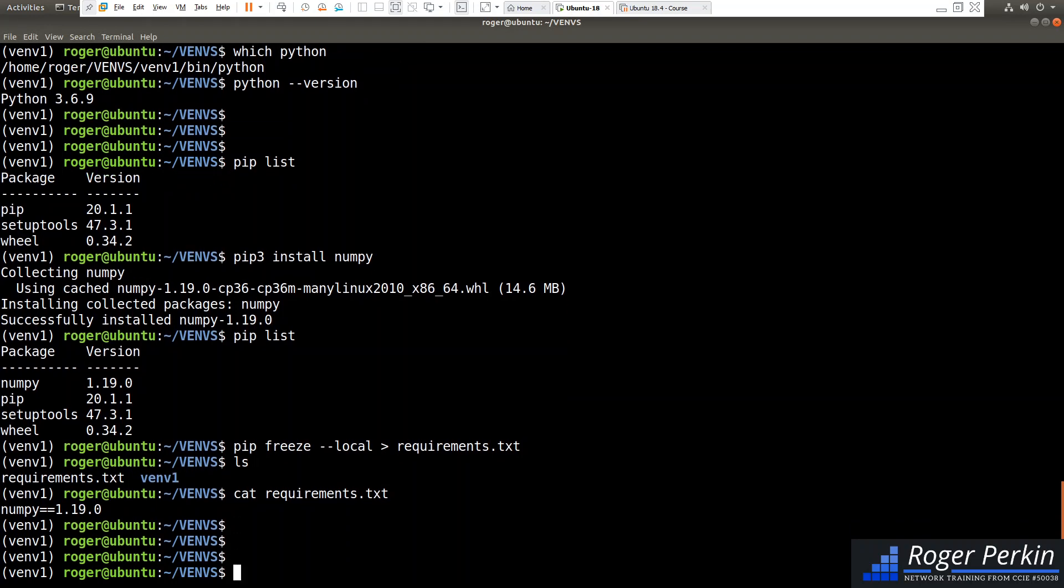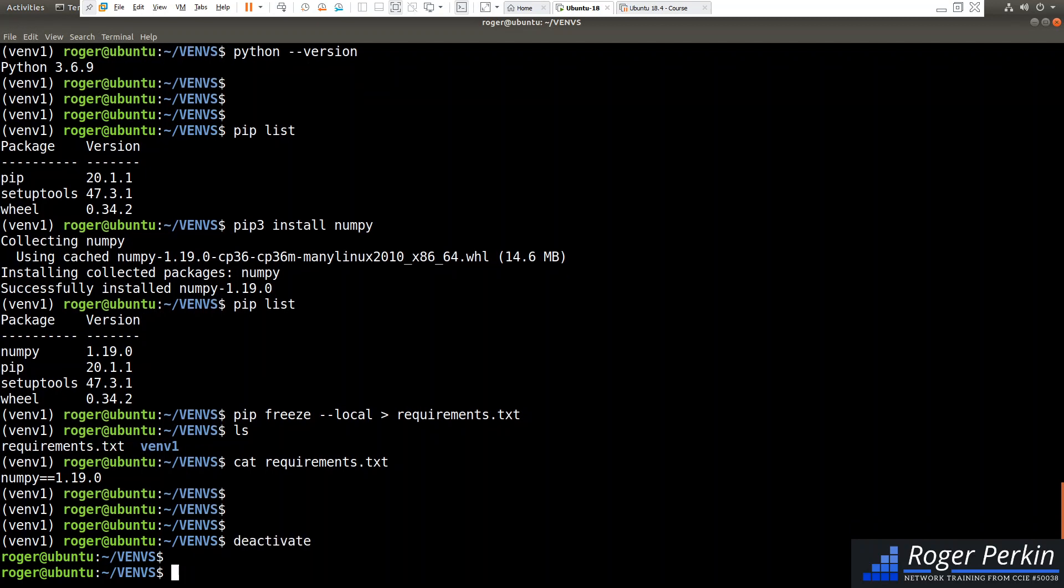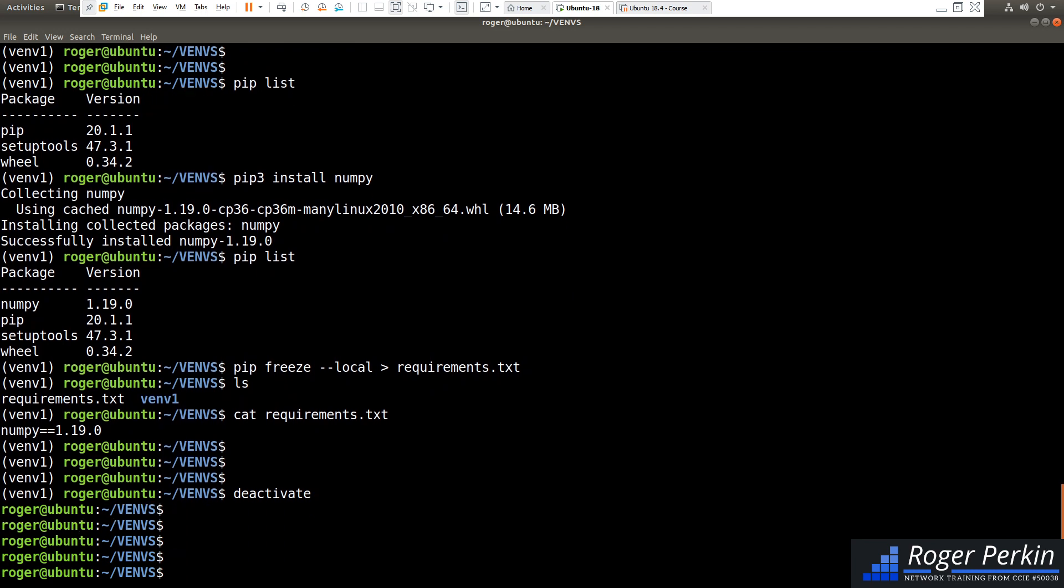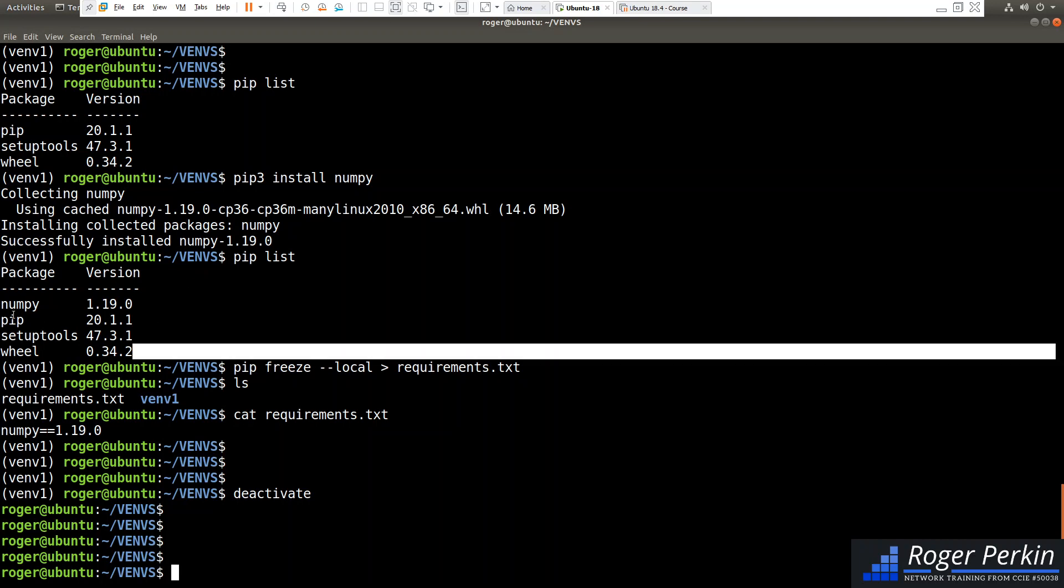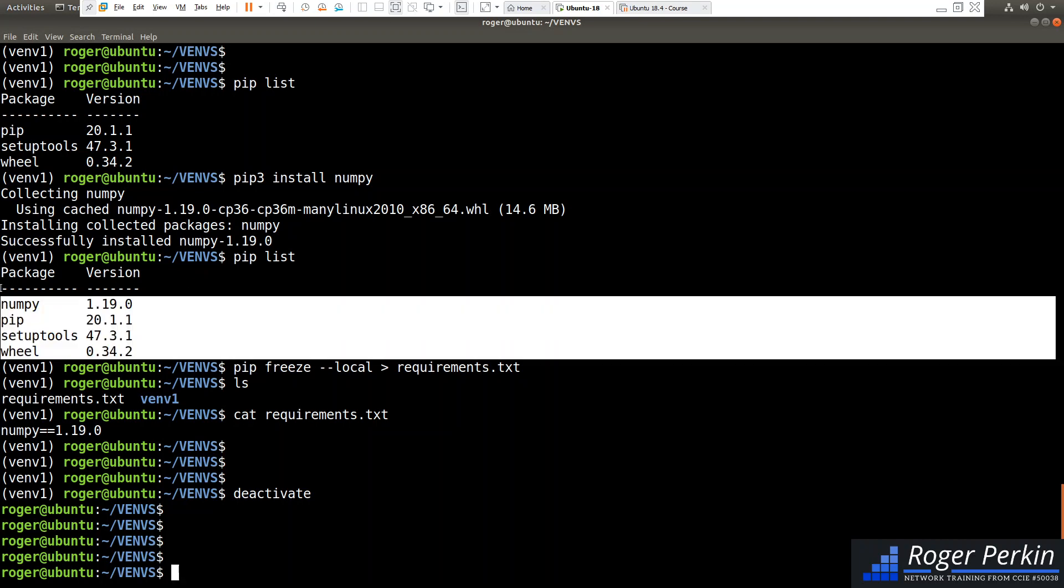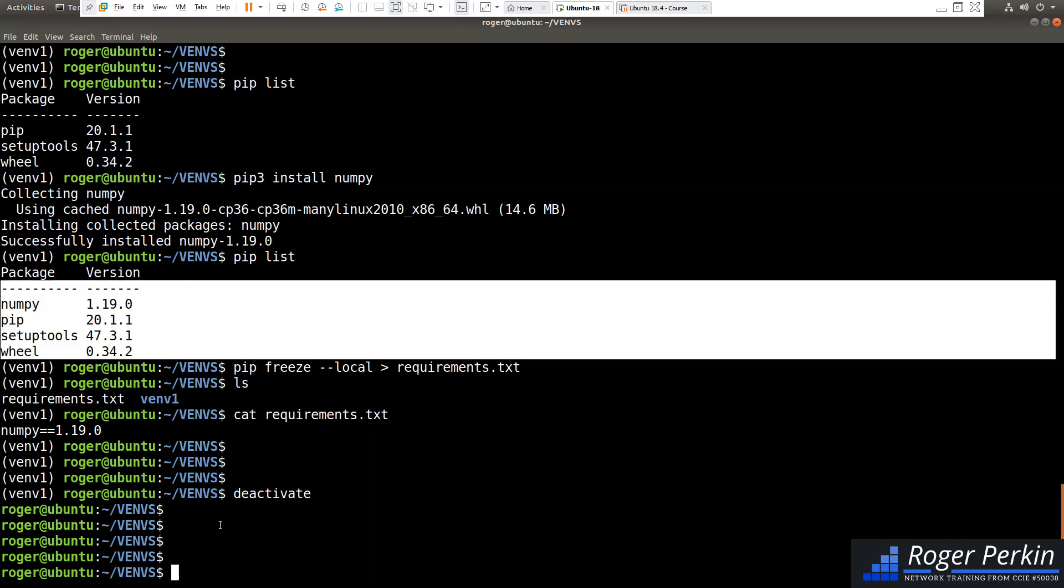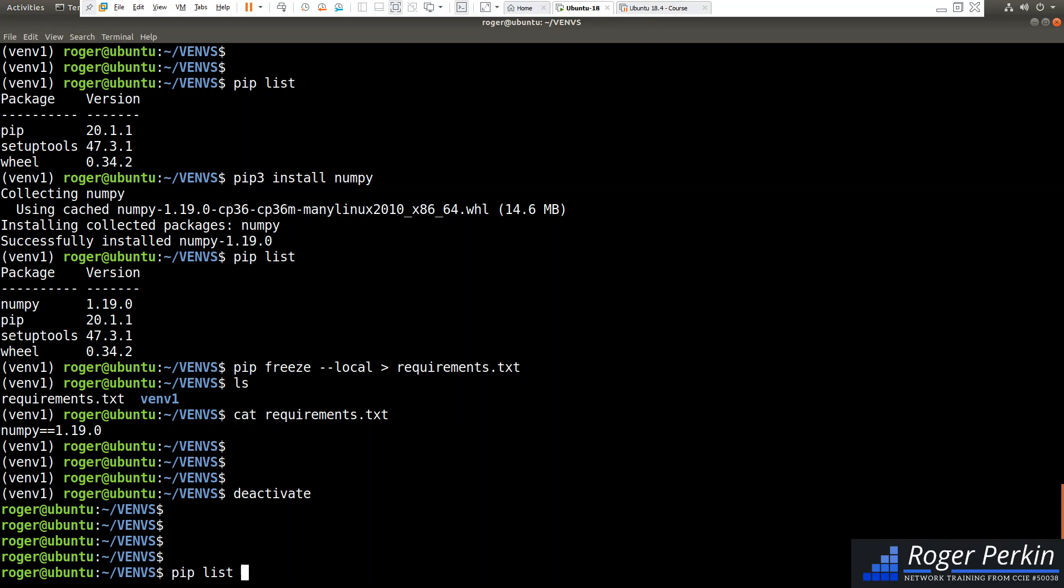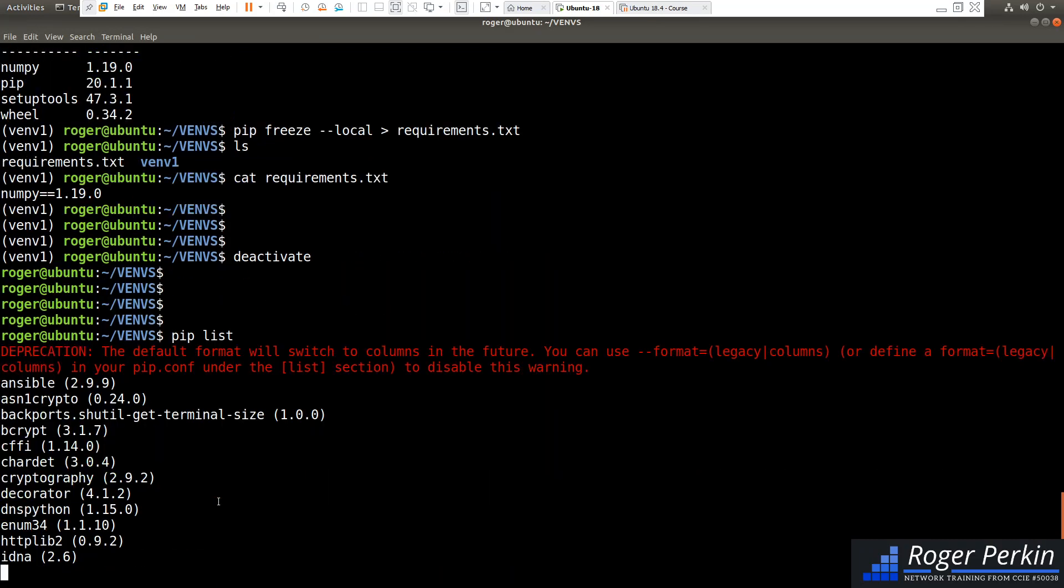Now to get out of a virtual environment, you literally type deactivate. So I'm now back to my main prompt. Now you can see before I did pip list I had just these installed. If I now do pip list again, we're back to the main environment and here's all my applications.